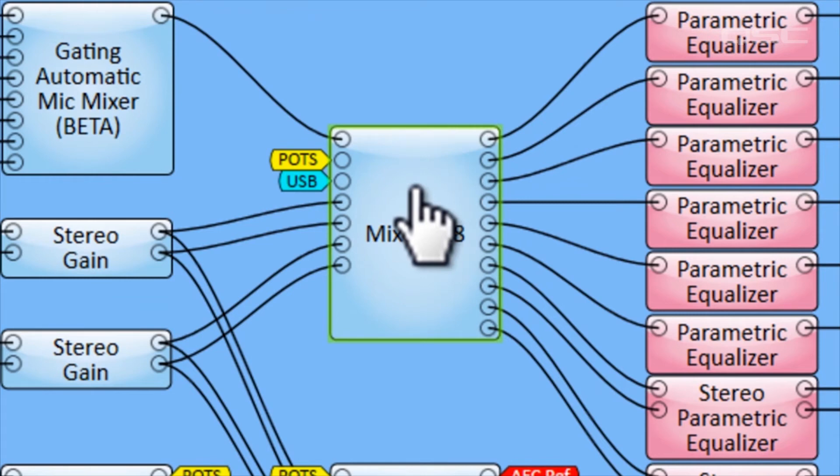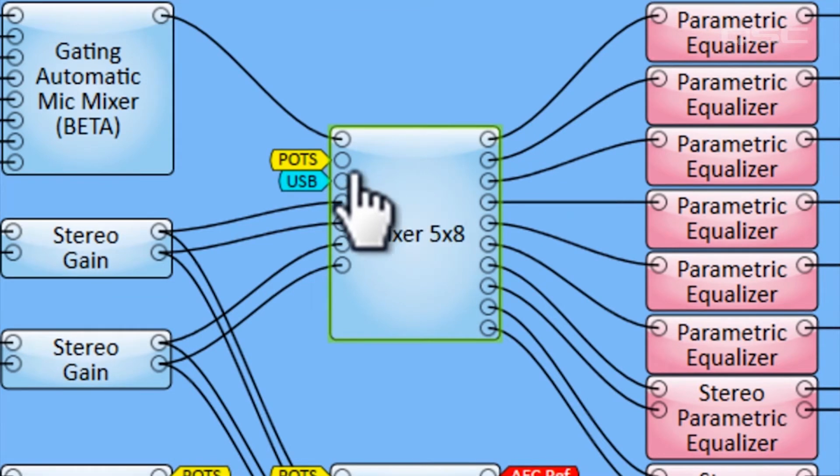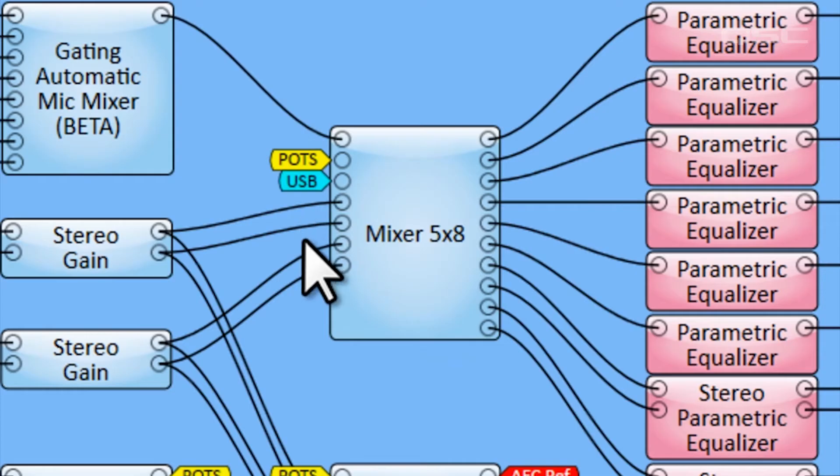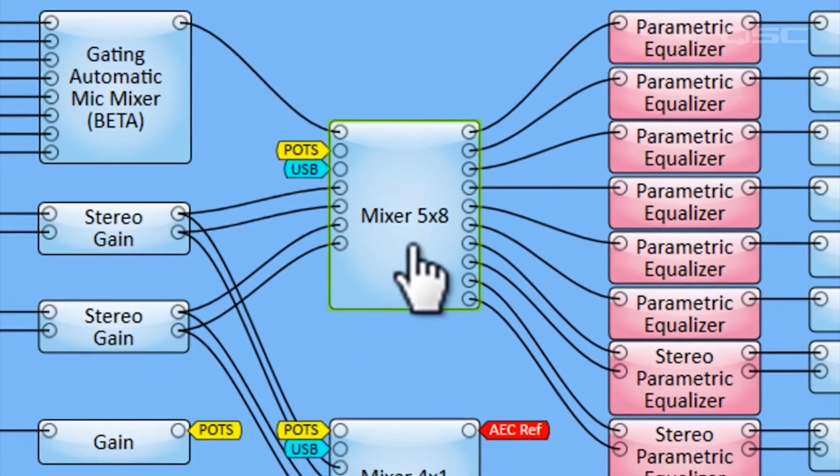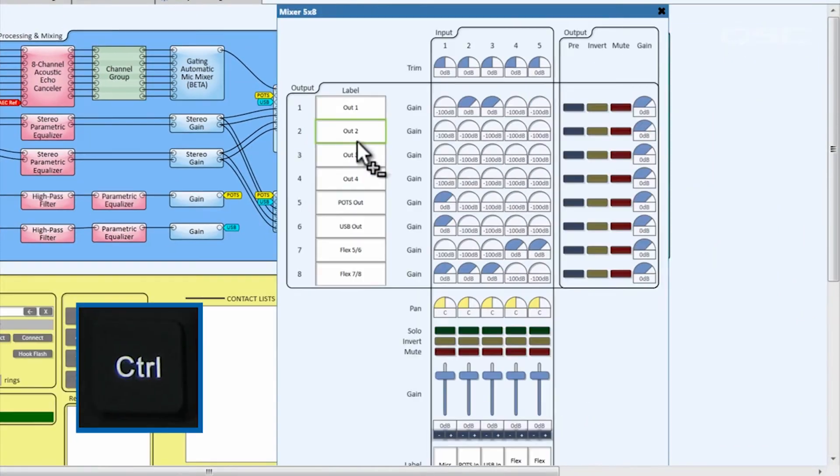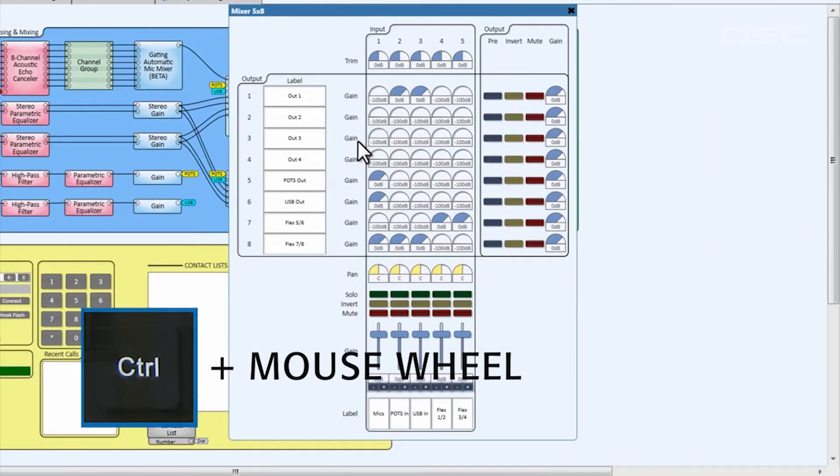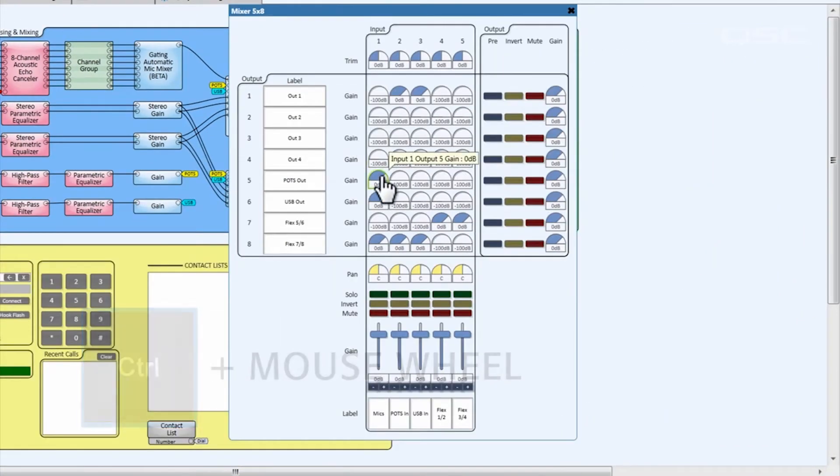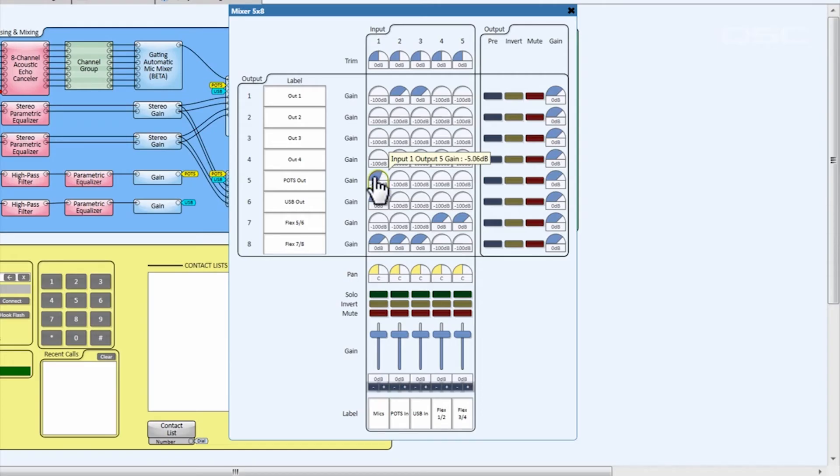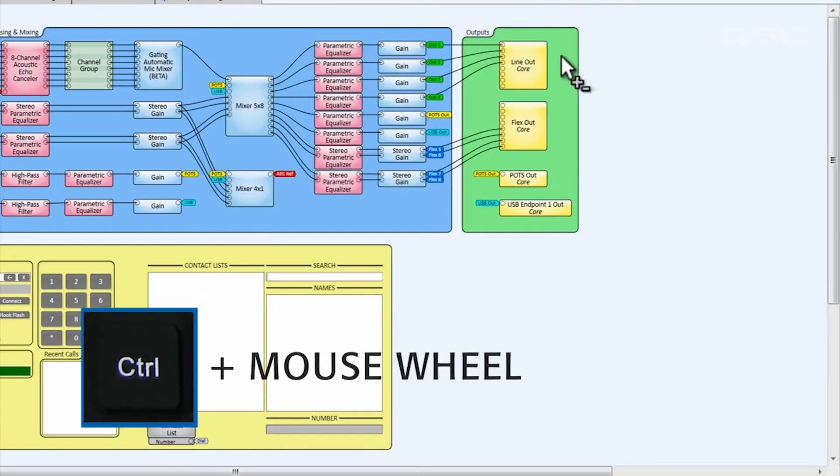All of these feed into the 5x8 matrix mixer. This mixer handles the routing of every input to every output. Aside from the mixed-down microphone channel, you can see that it receives the POTS audio, USB audio, and the two stereo feeds from our flex inputs. Using the matrix mixer's control panel, you can mix the amount of each of these inputs present in each of the output channels.